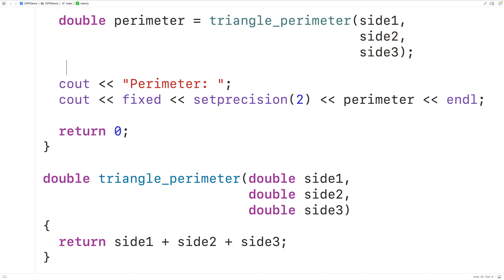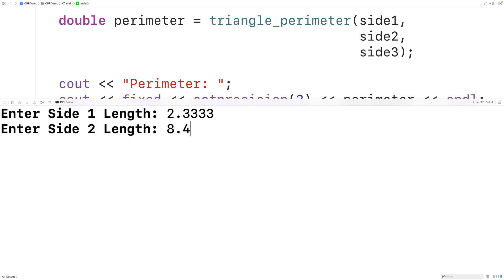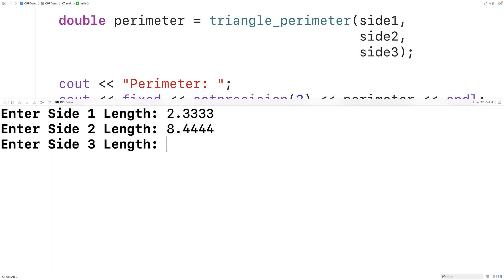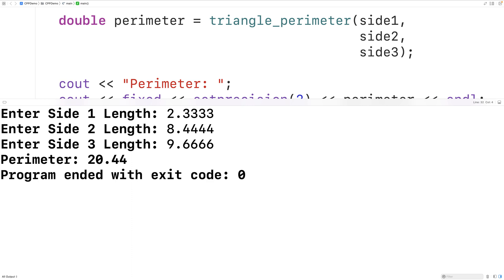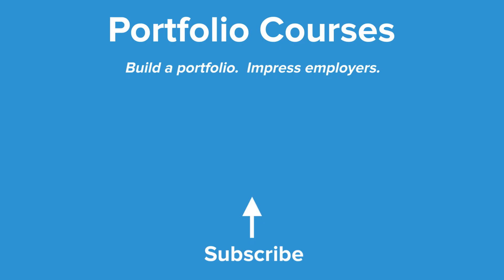We'll save, compile, and run the program, entering 2.3333, 8.4444, and 9.6666, and we get 20.44 again, which is correct — but this time we've calculated the triangle perimeter using a function. So this is how we can find the perimeter of a triangle using C++. Check out portfoliocourses.com where we'll help you build a portfolio that will impress employers.